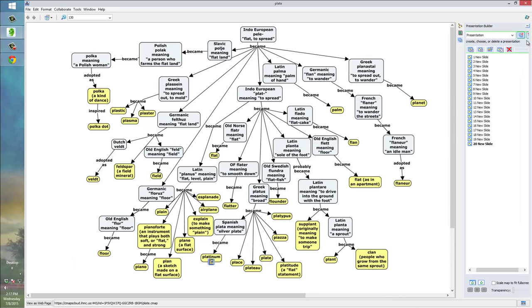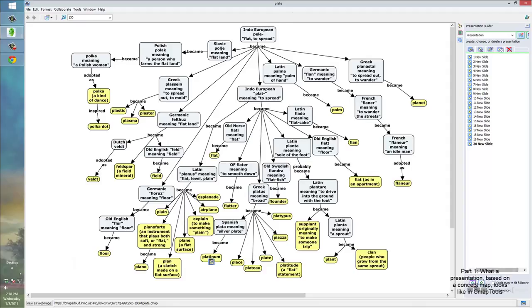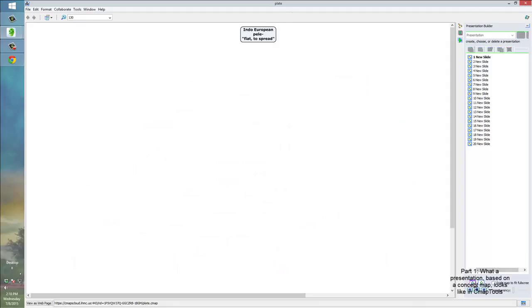You'll see that this window opens up. I've already got the presentation slides ready. So, I'm going to click down here, and we'll start the presentation.